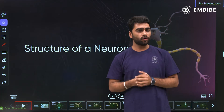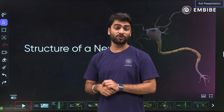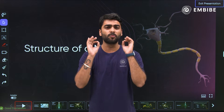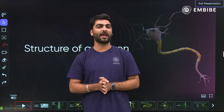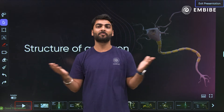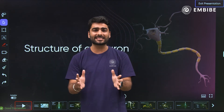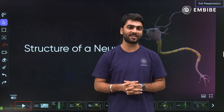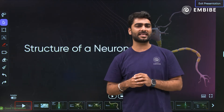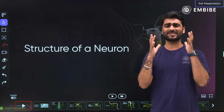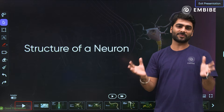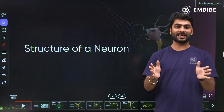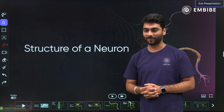Do you know, before we dive into the world of neurons, that the human brain is the most studied organ on the planet but the least understood? That is what this mysterious organ is all about. And let us today see what this mysterious organ is made of. So, let's explore the structure of a neuron.